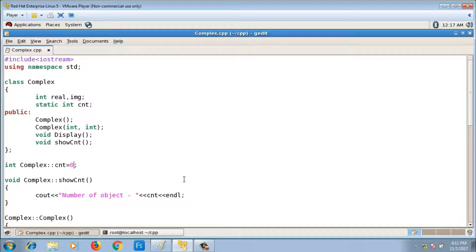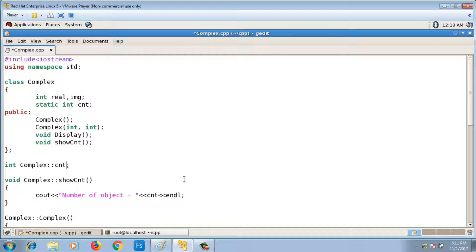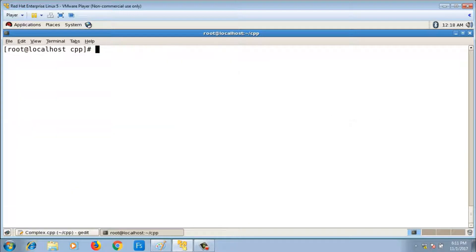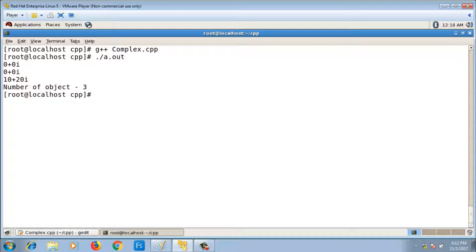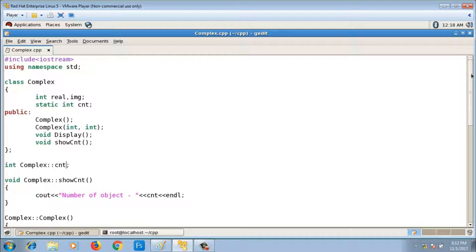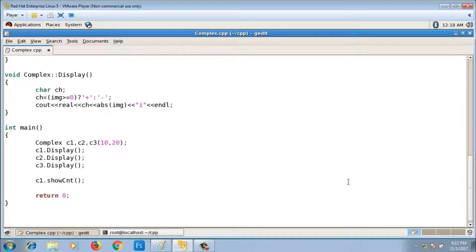After adding that line, compiling and running gives the correct output: number of objects is 3. In main, calling c1.show_cnt(), c2.show_cnt(), or c3.show_cnt() all give the same output, since cnt is shared. It is more sensible to be able to call show_cnt without any object at all, because it's not functionality associated with any specific object.